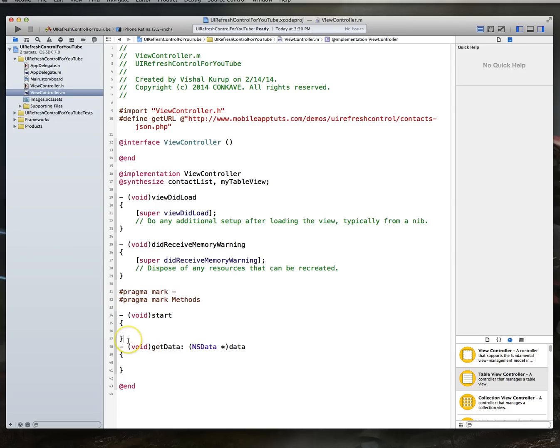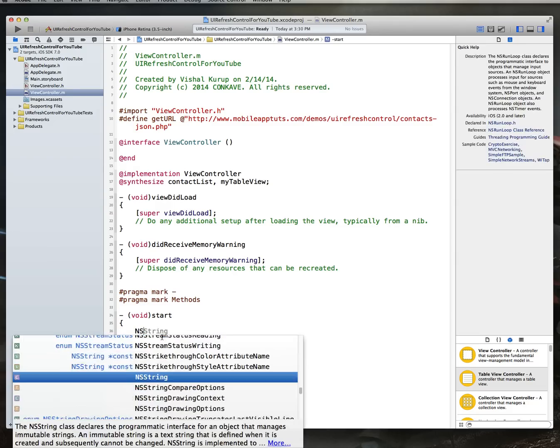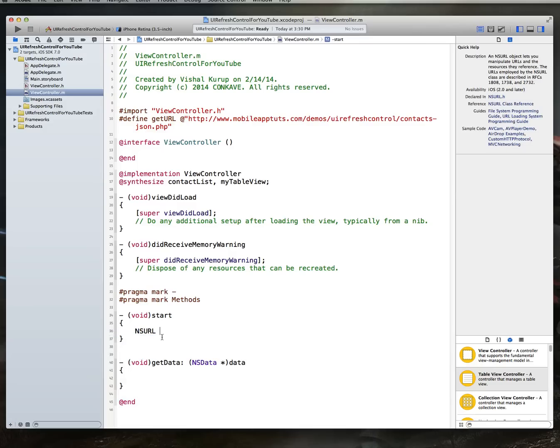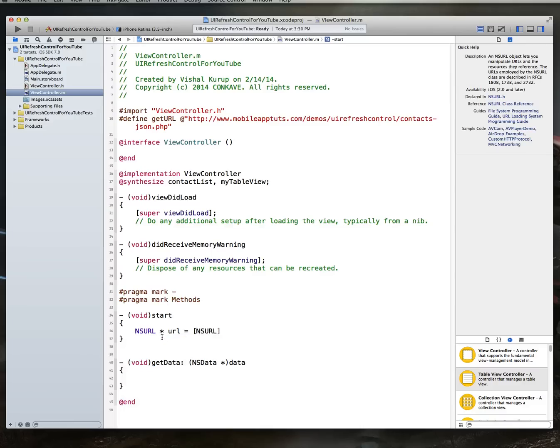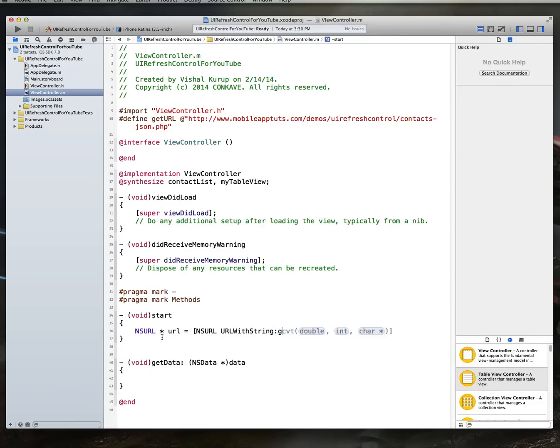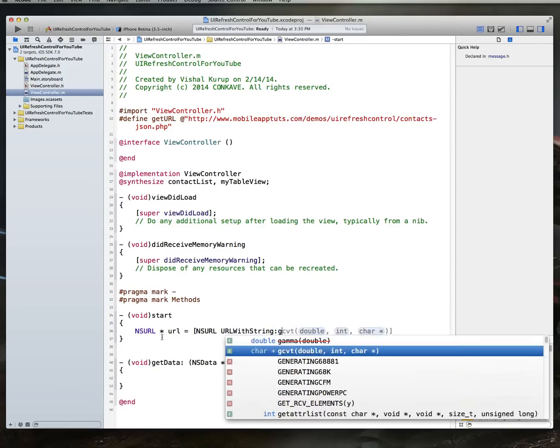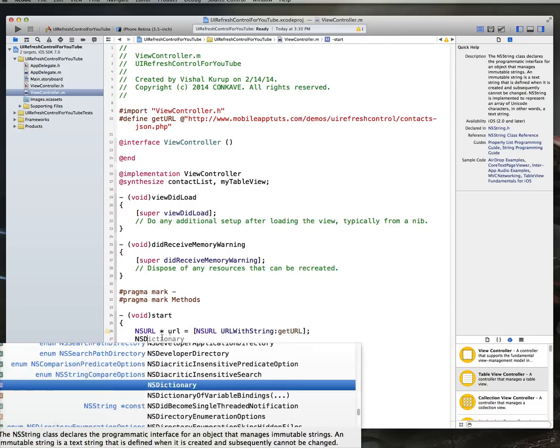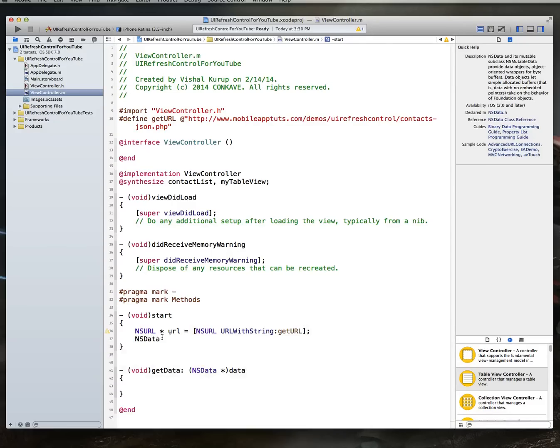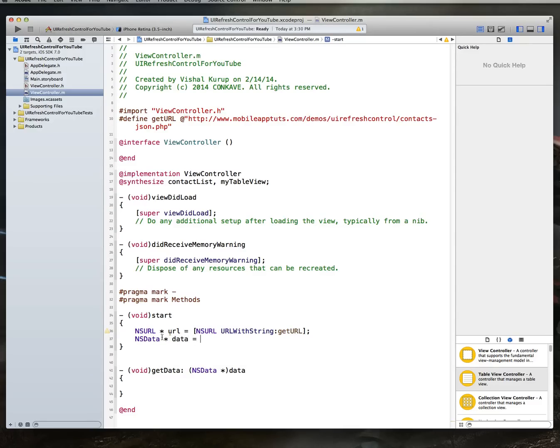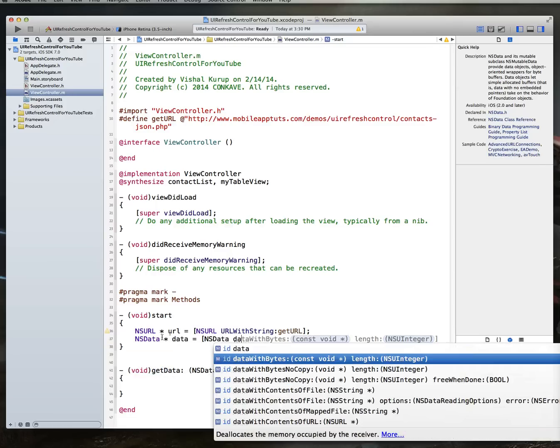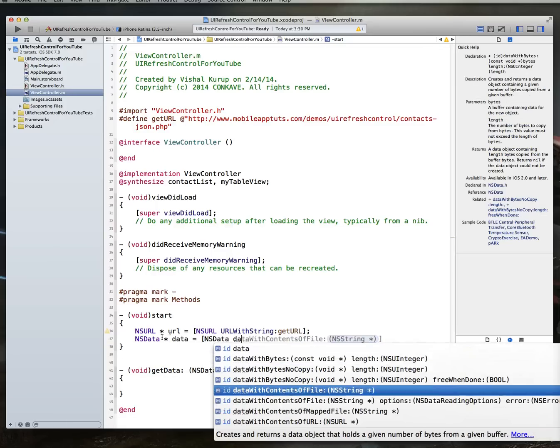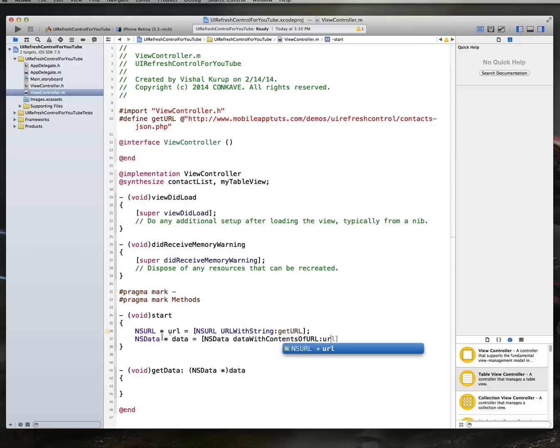So within our start method, let's implement that first. What we're going to do is create an NSURL, and we'll call it something clever like URL, and then this will be NSURL, URL with string, and we'll just call this get URL, because that's the constant, right? And then we also want to create an NSData object. This will call data, and then this will be NSData, data with contents of URL, and we just pass it the URL we created a second ago.